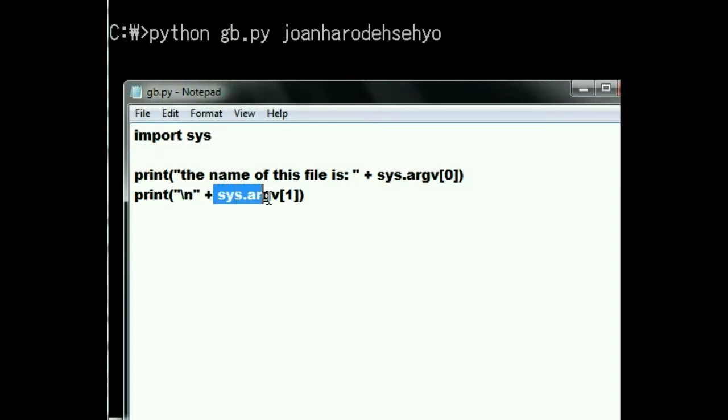And then it's going to say this phrase here, joanharodehseyo. Have a nice day.